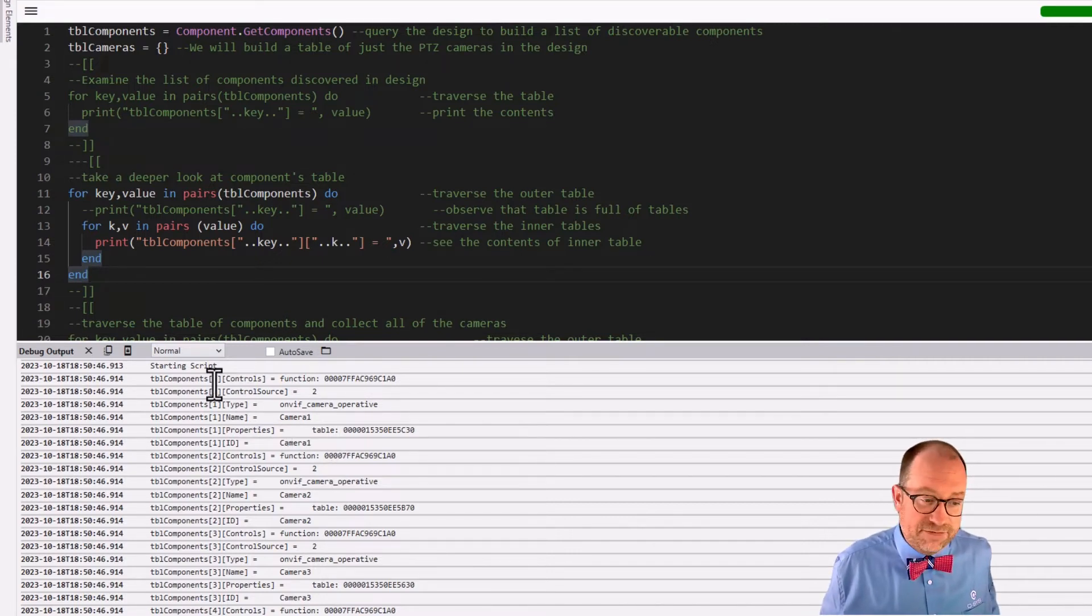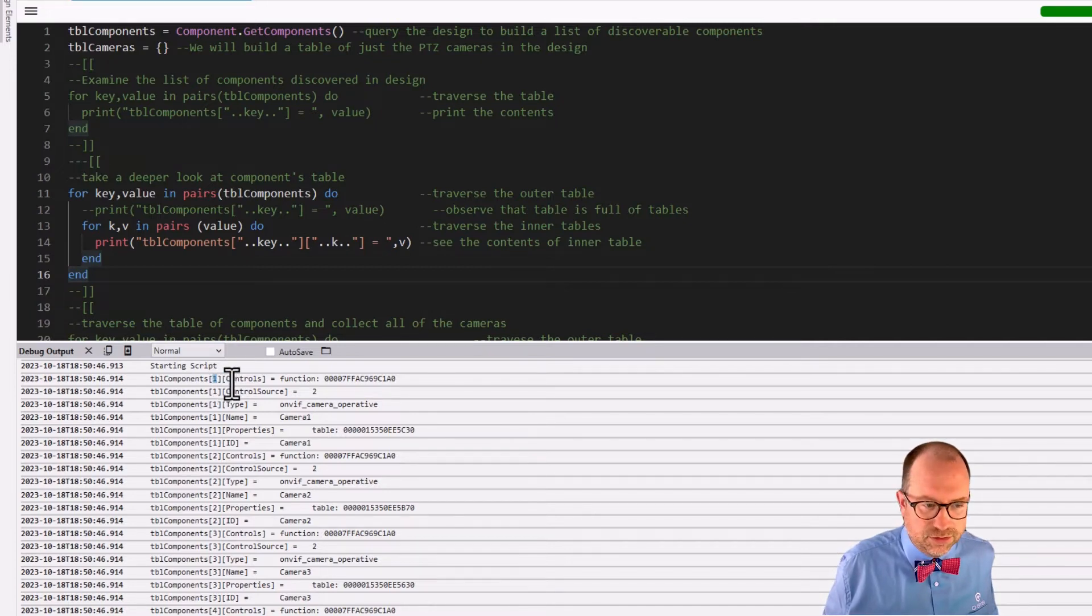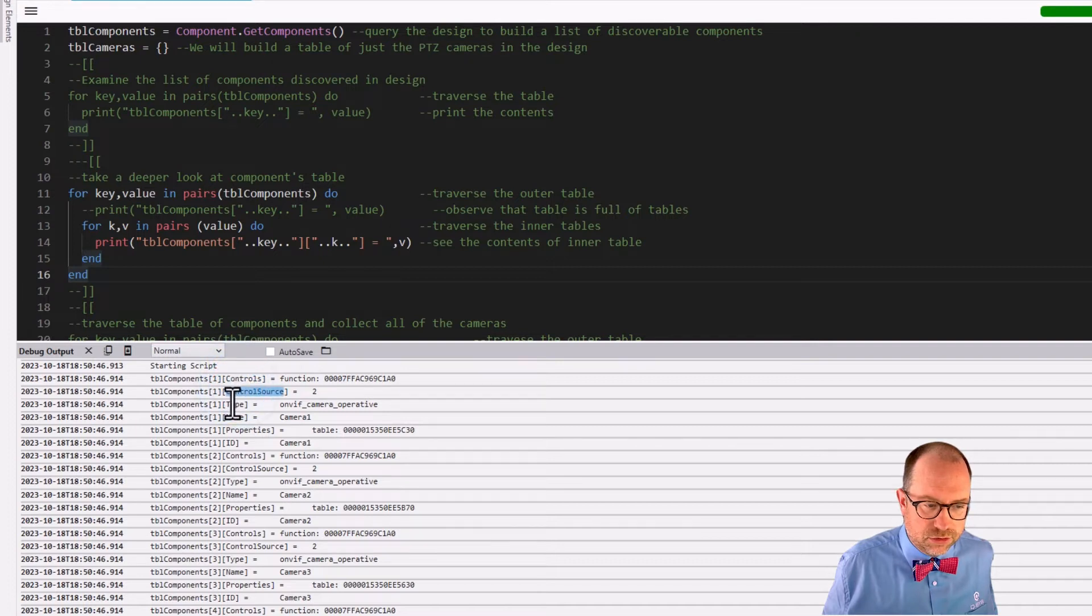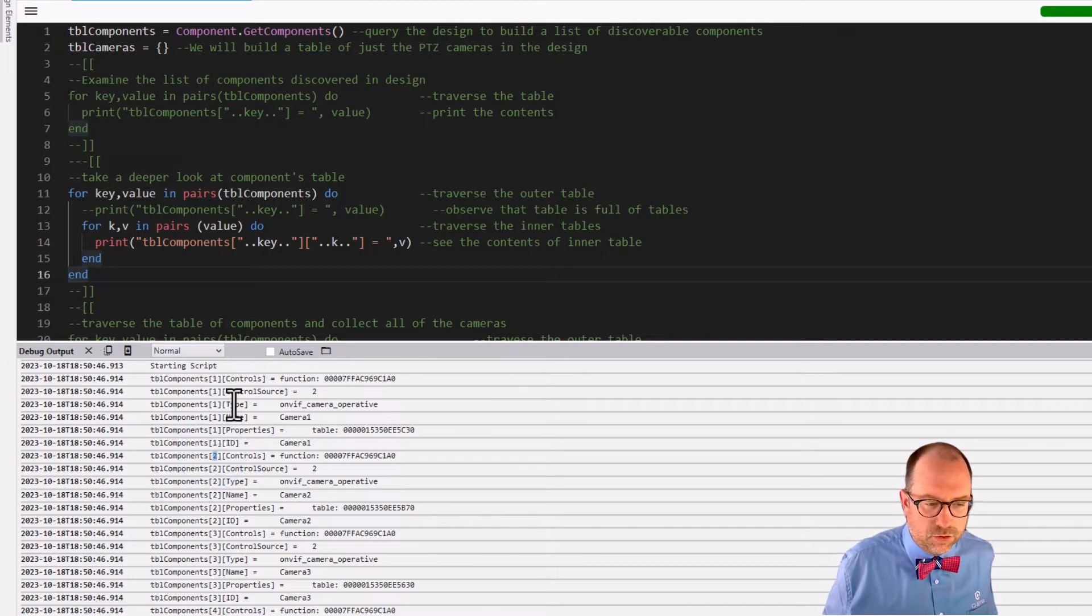But again, this is how real coding works. You start to unravel things to see how they work under the hood so that you can do cool and clever things with them. So let's read what we actually found. So we've found that key number one again has tables and what are the keys on their tables? Well, controls, control source, type, name, properties, ID, and then we move on to the second one.